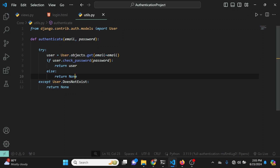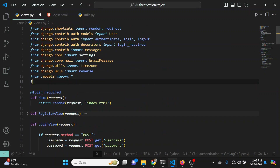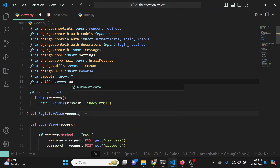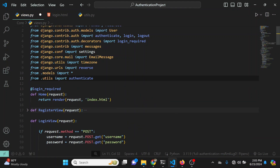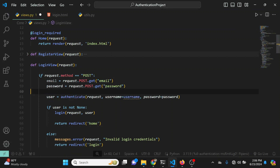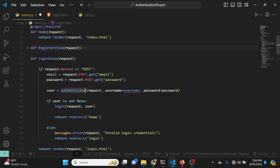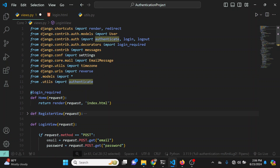I'll head back to my views.py file and at the top import our custom authenticate: from .utils import authenticate. Now I need to make sure I'm receiving the email properly — I'll change this to email = request.POST.get('email') in order to properly get the email coming in from the input field.